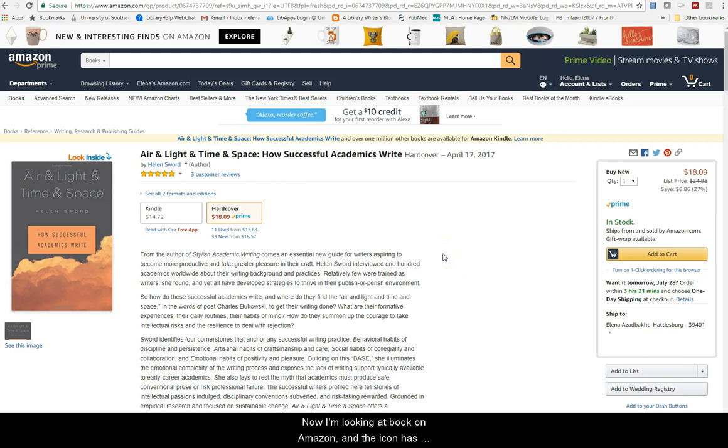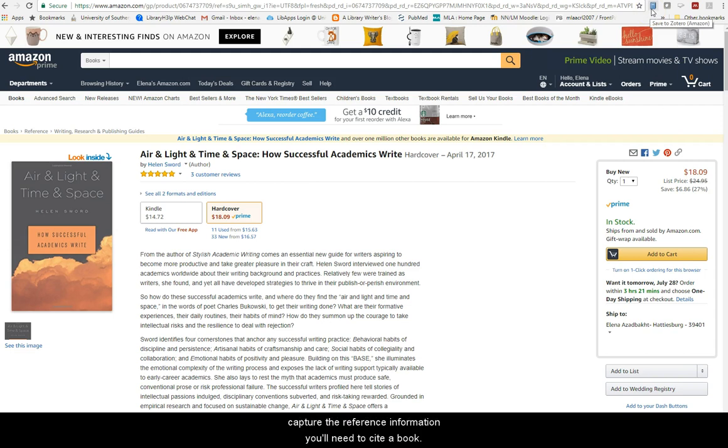Now I'm looking at a book on Amazon, and the icon has changed into a little blue book. Zotero knows it needs to capture the reference information you'll need to cite a book.